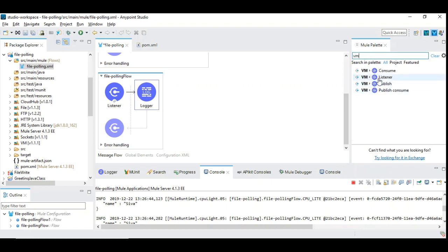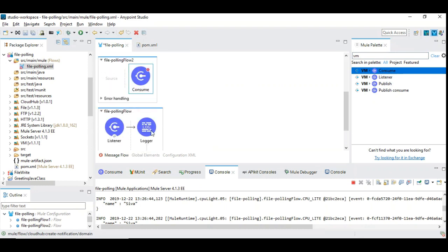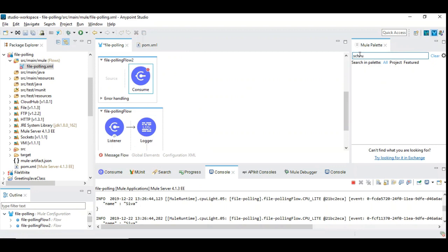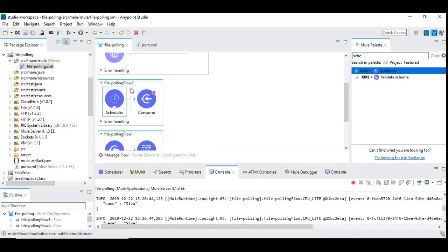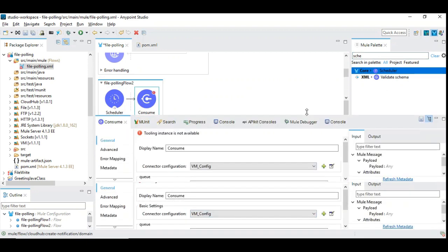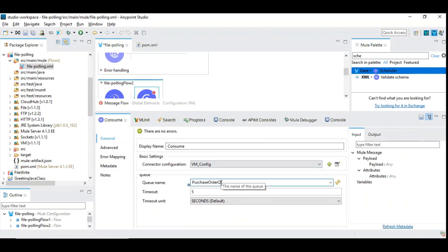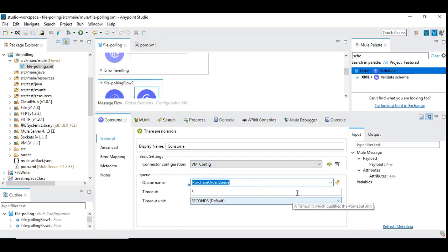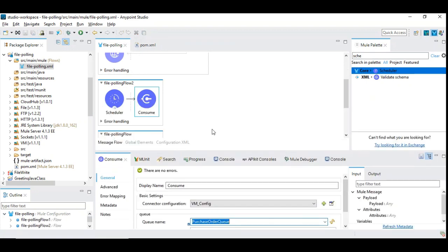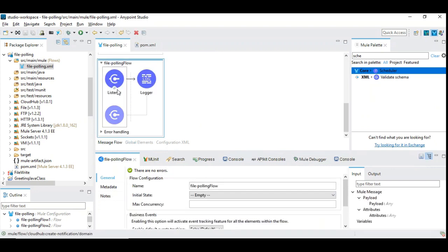Instead of the listener, I am going to use consume and place it. As you can see, the consume is coming at the right side and we are going to do this scheduling. We are going to configure this incoming record with the purchase order queue, and I am going to delete this existing flow.